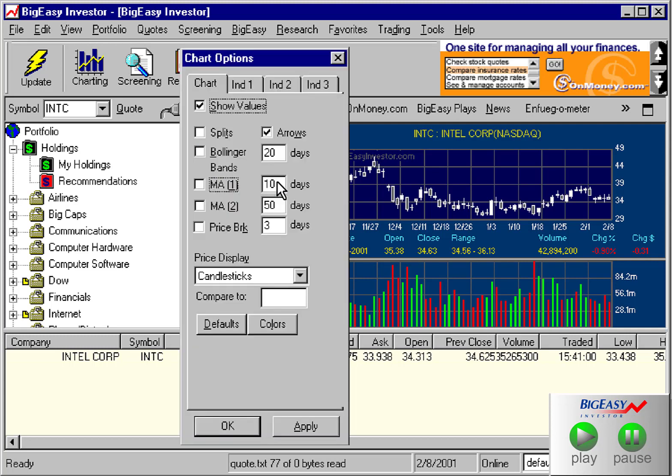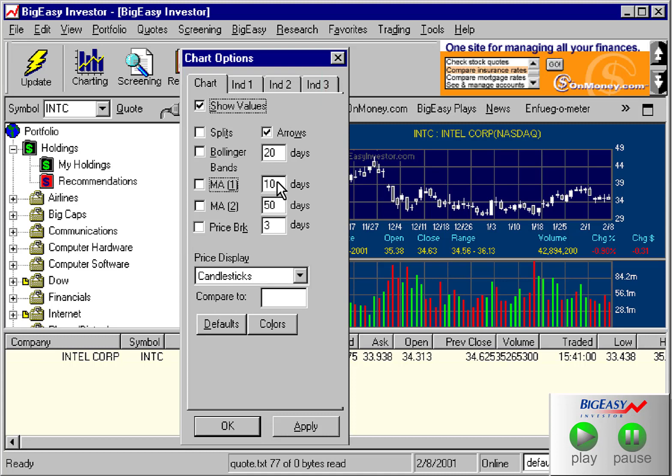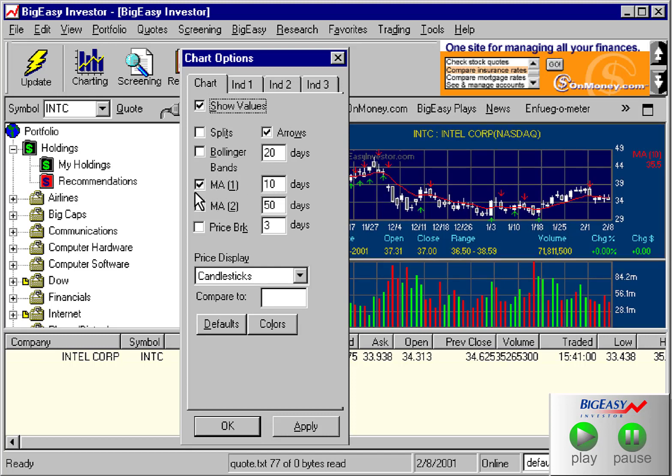This upper area is used for displaying indicators on the chart. Just select the indicator that you want to display and then press the enter key or click the chart button. For example, I'll select the 10-day moving average and then the enter key on my keyboard, and you can see the indicator displayed on the chart.